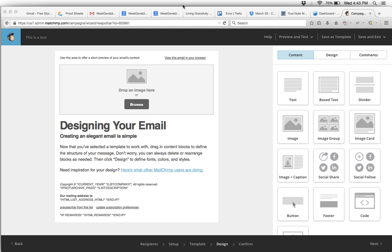This is a video that shows how to remove your mailing address from a MailChimp email. I've already set up my email and chosen the template that I would like to use, and this is just the default information that I need to replace.